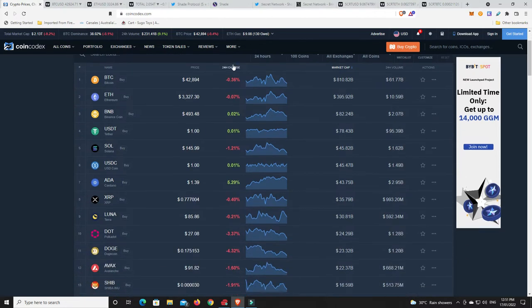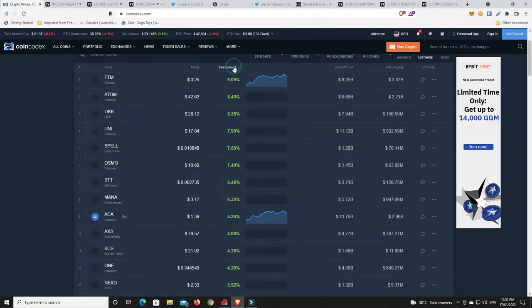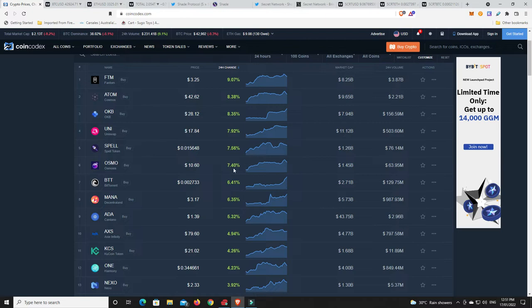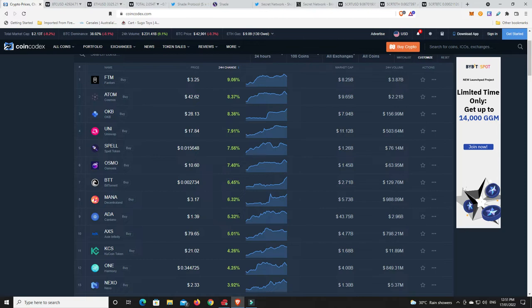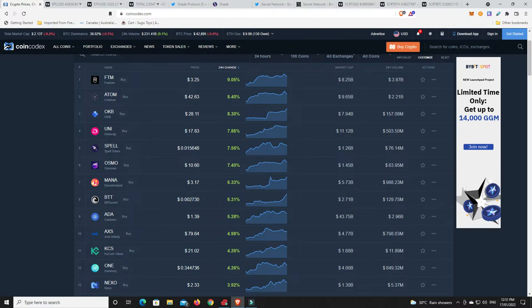Alright, last 24 hours, top 100. What's done well? Because there has been some movers for sure. There we go. Fantom's up, Adam's up, OKB. Uniswap making a nice move. Spell. Osmosis. Mana. Aiders continued to surge. It got down to $1.12, I think, something like that, $1.09. And now back up to $1.40. You know, I was telling you that I thought it was going to have its bounce and make a move up. And it has.